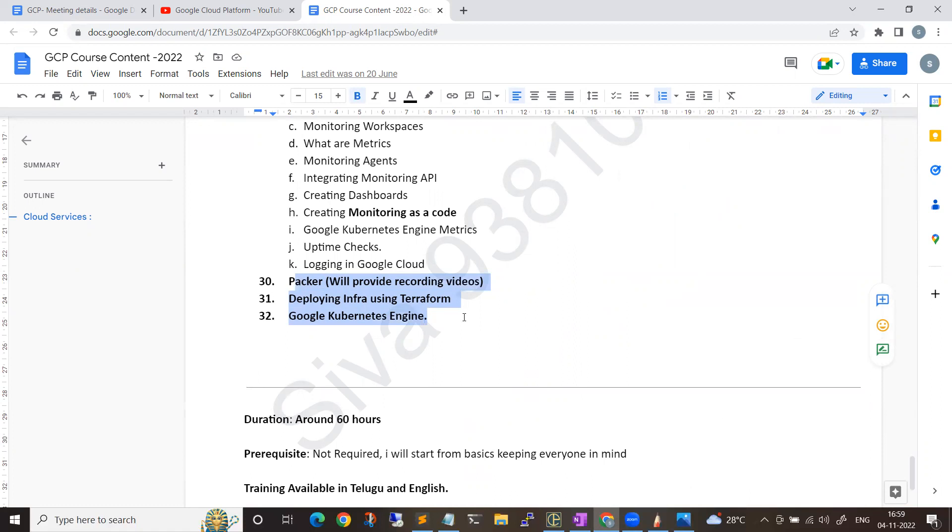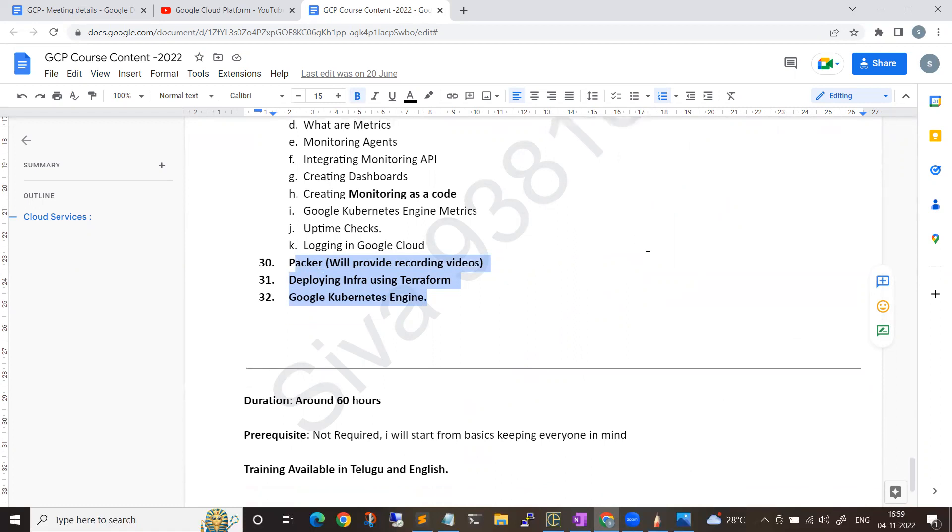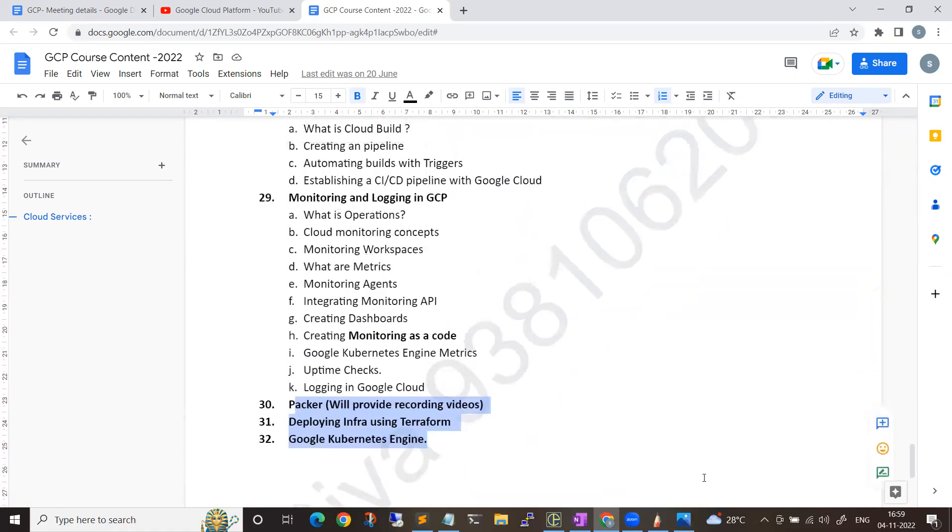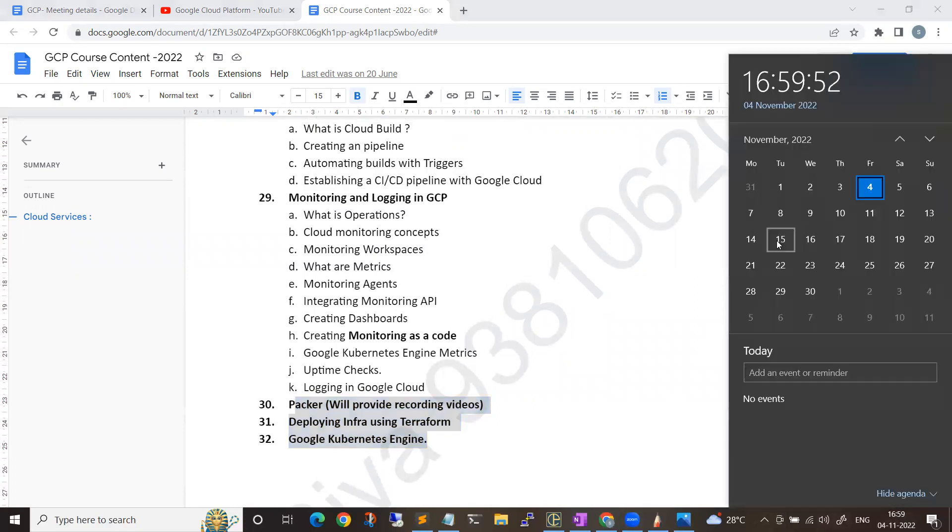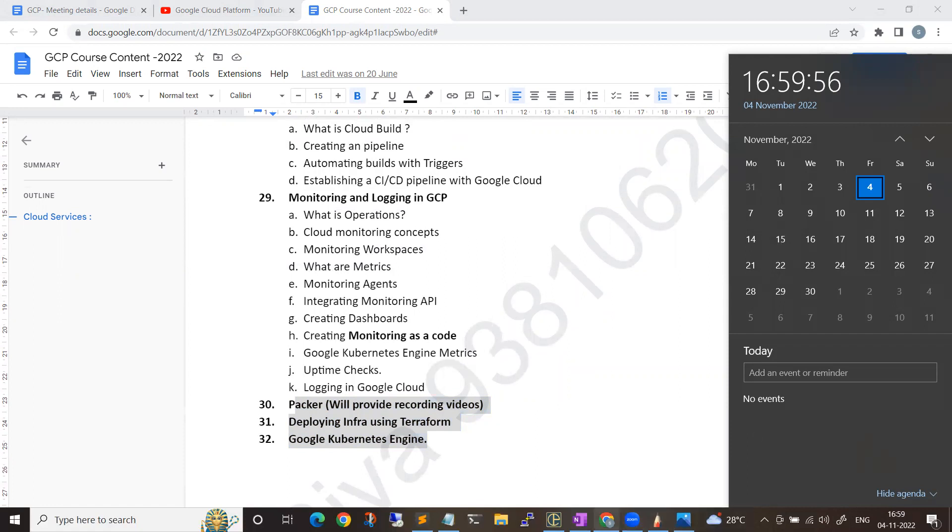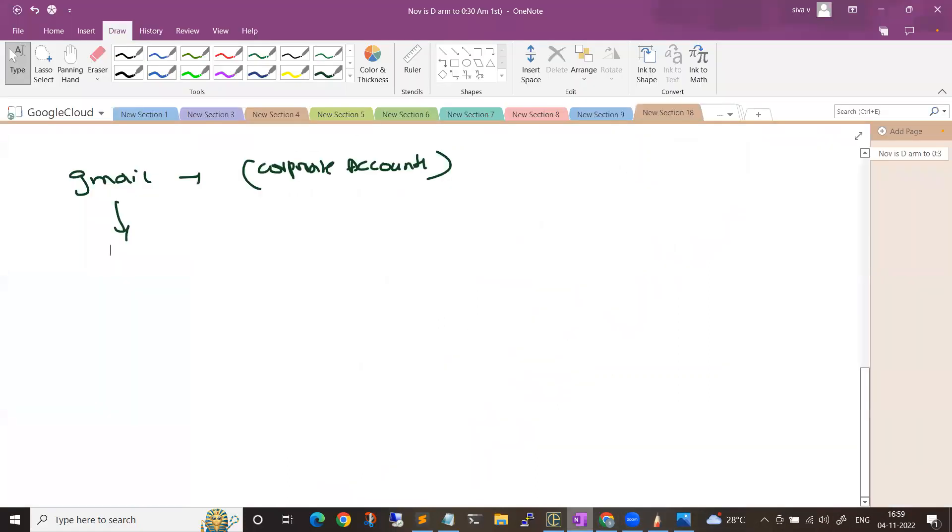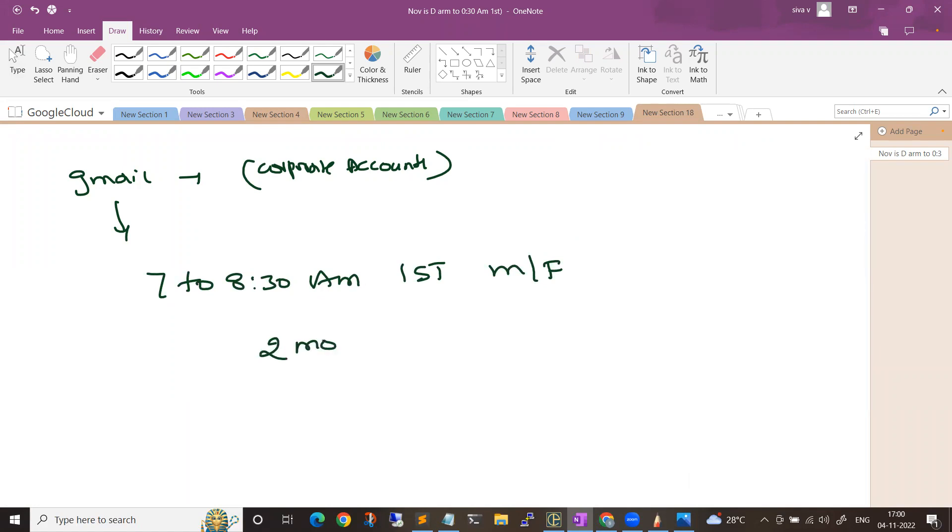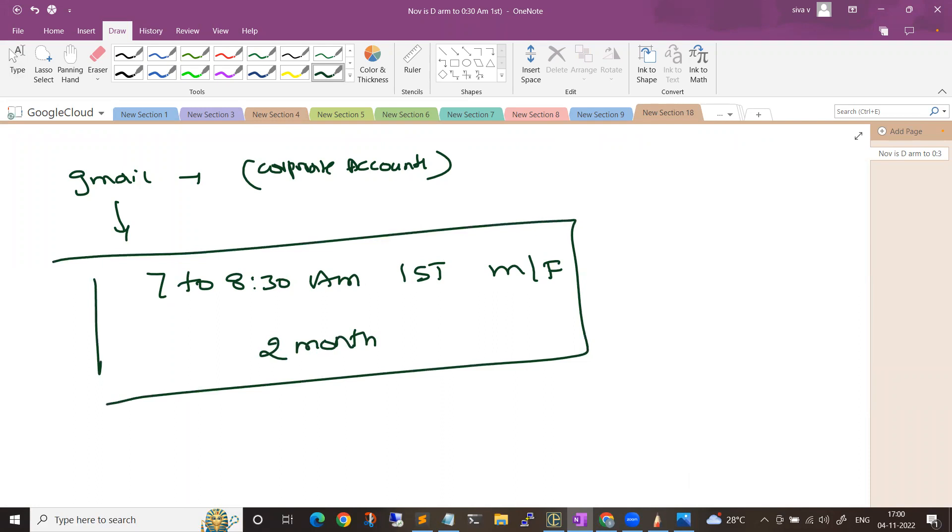As I mentioned, the batch will be starting from November 15th, 7am to 8:30am IST, Monday to Friday. We'll be having two months of time frame because we don't want to miss each and every small topic. We'll be having around 40 plus sessions, 40 plus live sessions, and each session will be having around one and a half hours.